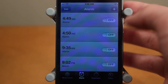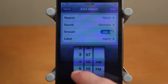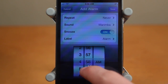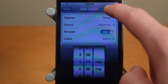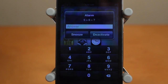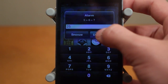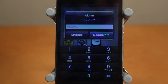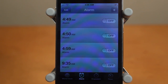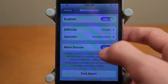Let me go ahead and show you the tweak in action. I'll set an alarm for 4:59am. As you can see, my alarm is now going off — this is on simple, so 5 times 6. Let's pretend I get the answer wrong — I click deactivate and it's not going to let me. Let's pretend I click snooze — it's going to let me because I had the snooze option enabled in settings.